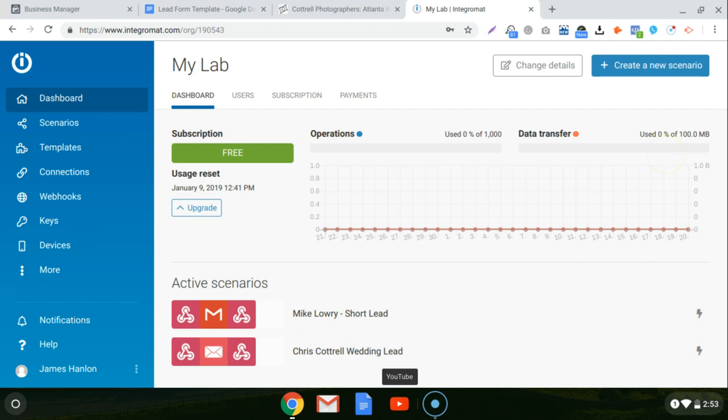All right, so now we're entering the automations module, and this is where I'm going to show you how you can take all the information that you gather from the Facebook lead forms and have it sent to you directly via email.